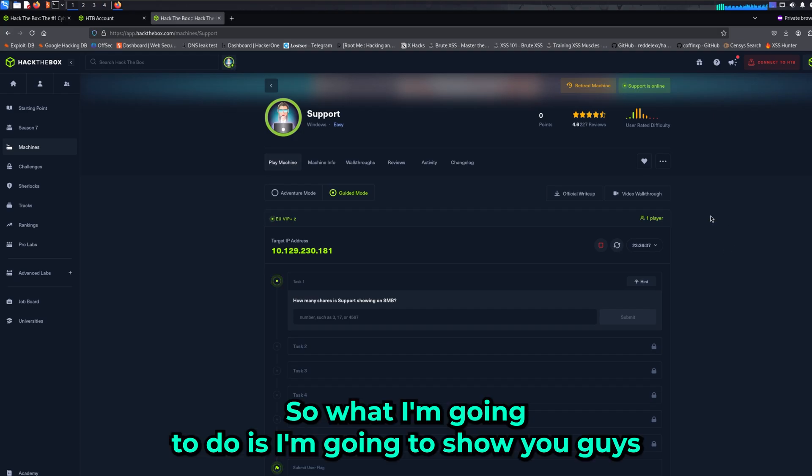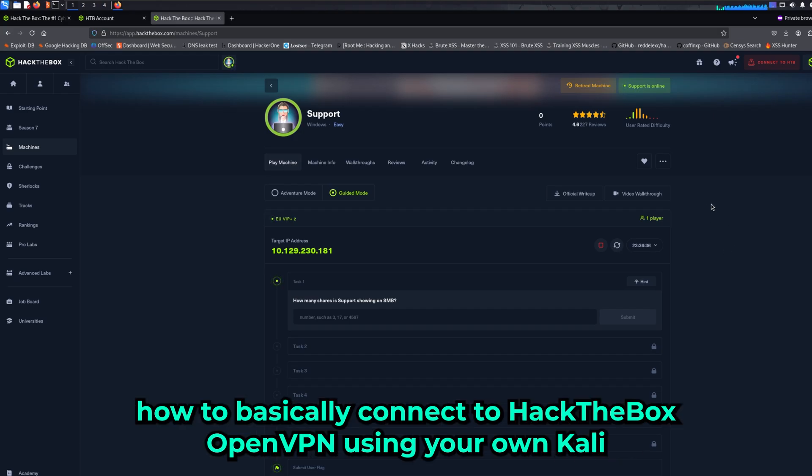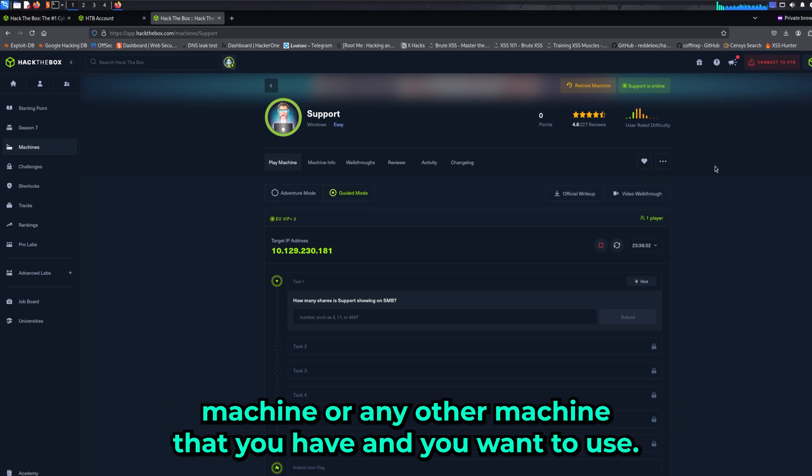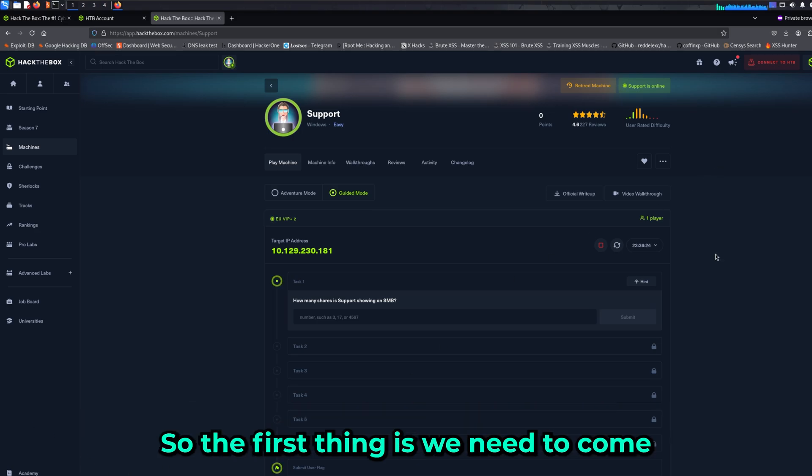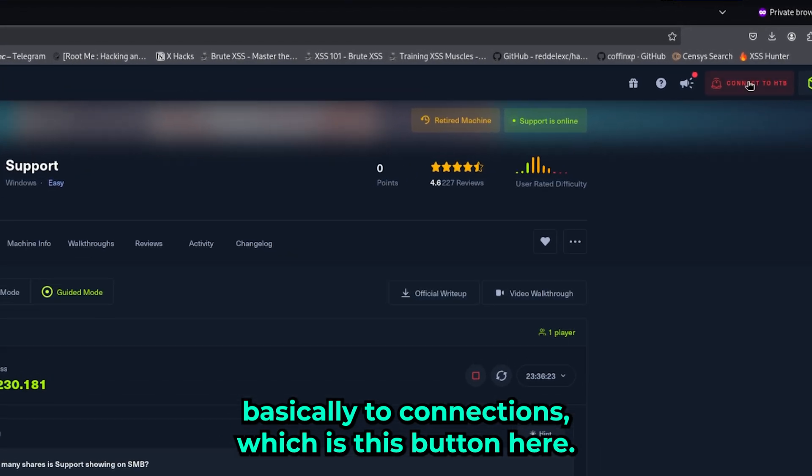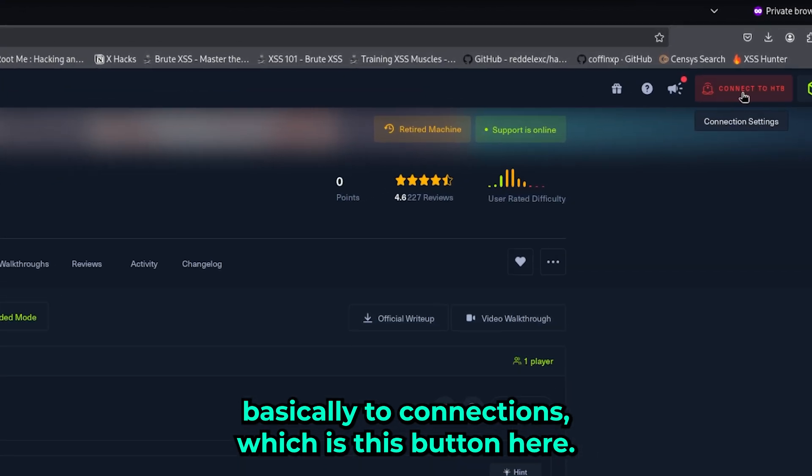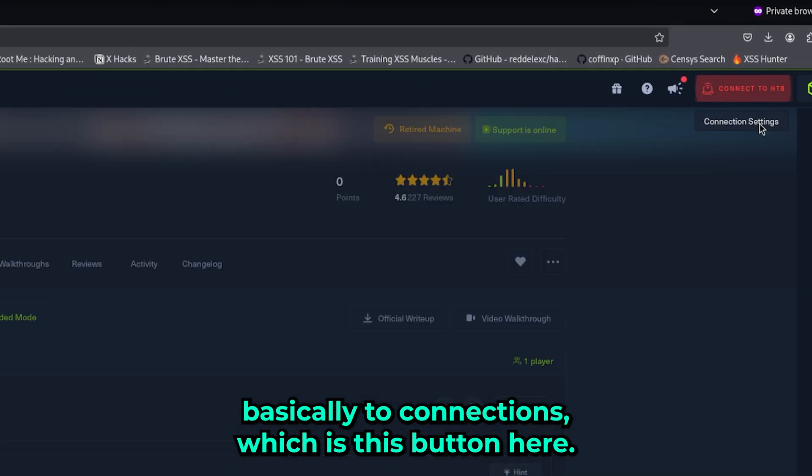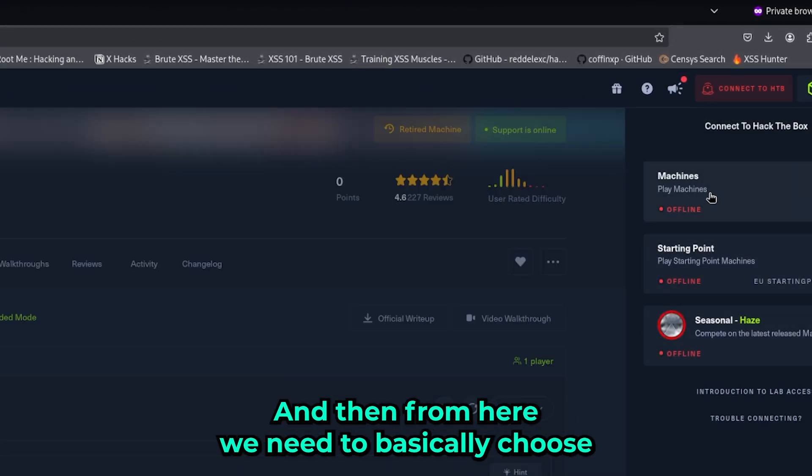What I'm going to show you is how to connect to Hack the Box's OpenVPN using your own Kali machine or any other machine you want to use. The first thing we need to do is come to connections, which is this button here.